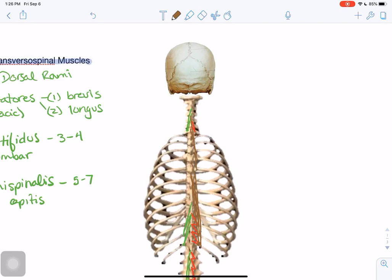Semispinalis capitis is the best developed portion of the semispinalis, and it also incorporates fibers from the overlying spinalis muscle of the erector spinae. The semispinalis capitis fibers can take origin from transverse processes in the upper thoracic region as far down as T6, and they go all the way up to insert on the occipital bone of the skull, in the region between the superior and inferior nuchal lines.